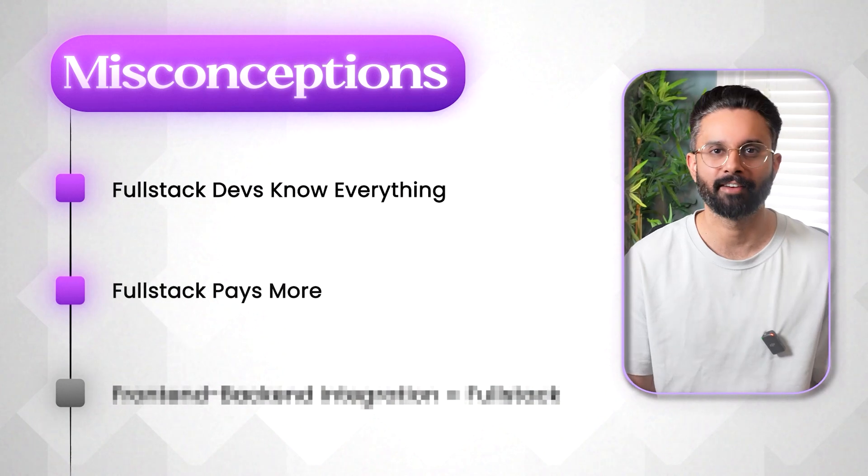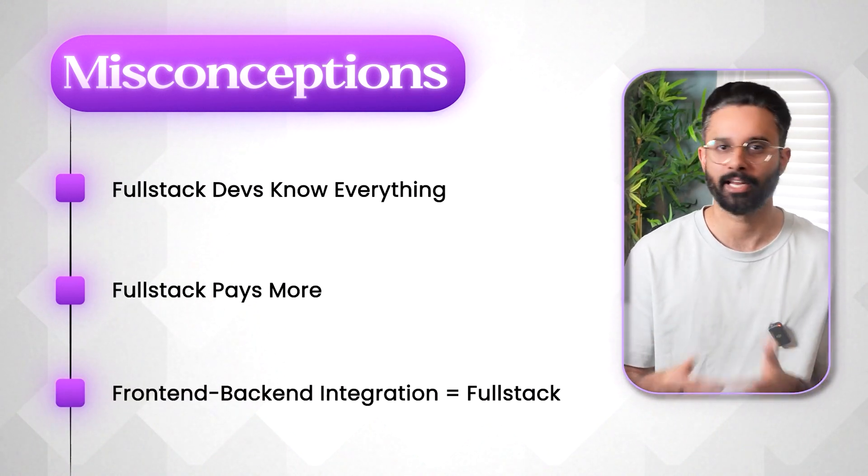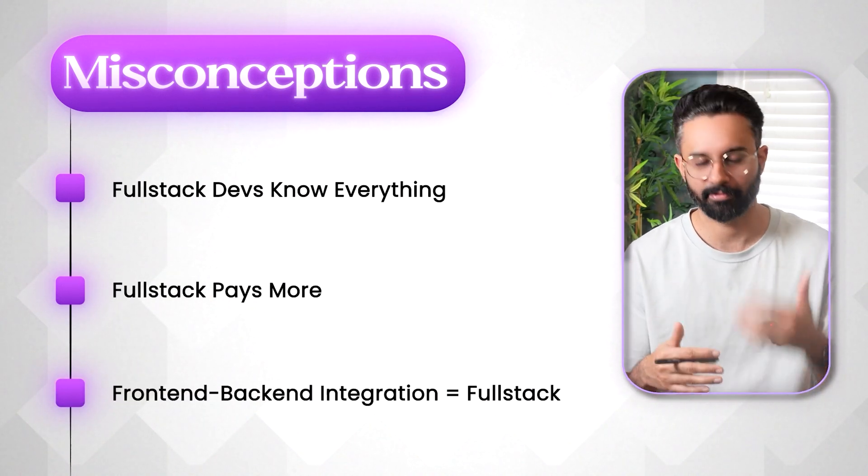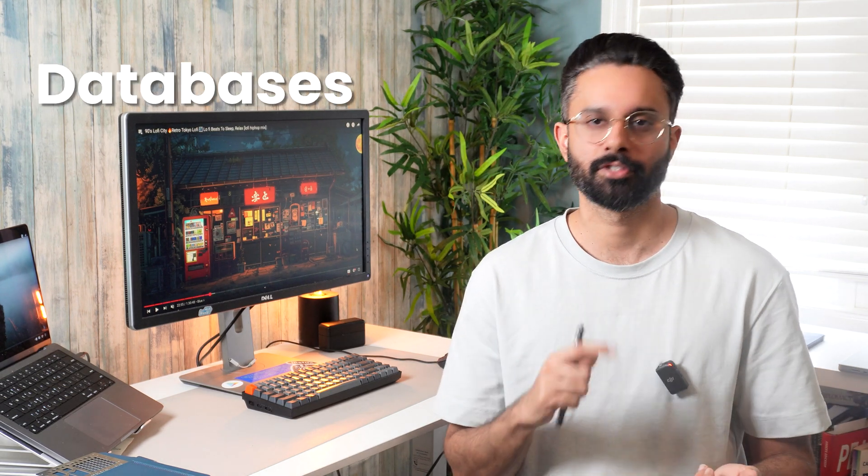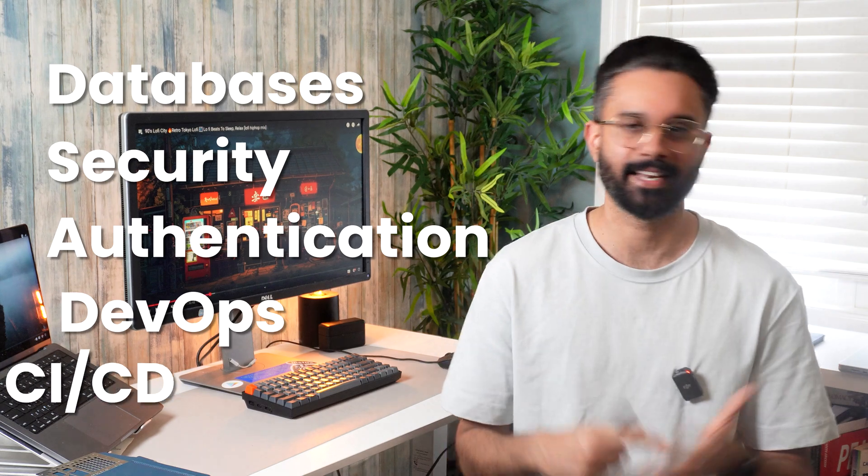And the next misconception we have is basic frontend backend integration equals full stack. That I already talked about. Like simply connecting to a frontend to a backend API isn't enough to qualify as a full stack. So real full stack development understand databases, security, authentication, devops, CICD and much more.